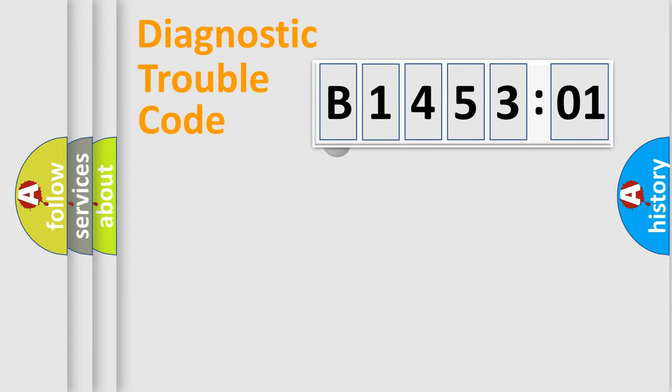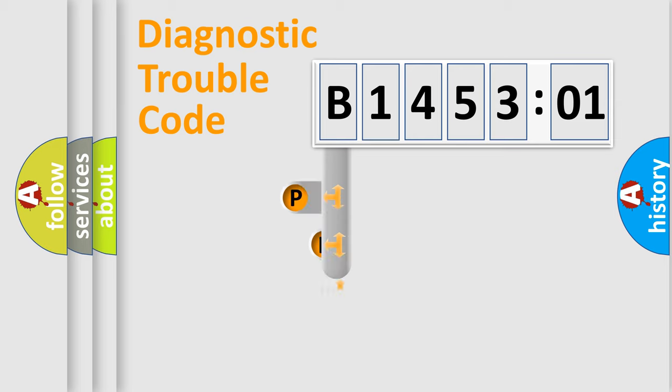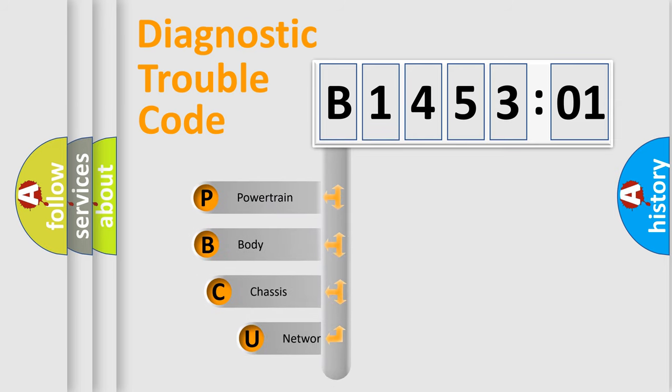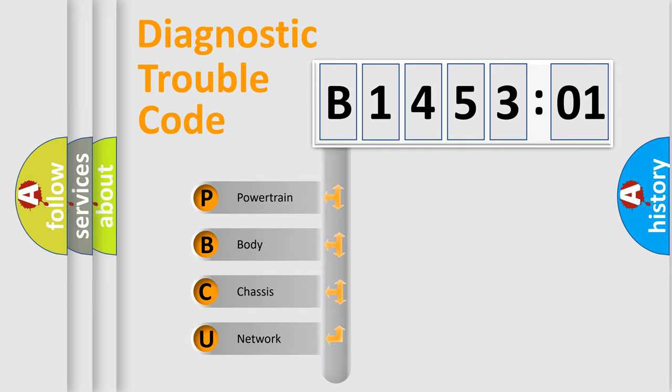First, let's look at the history of diagnostic fault code composition according to the OBD2 protocol, which is unified for all automakers since 2000. We divide the electric system of automobile into four basic units.